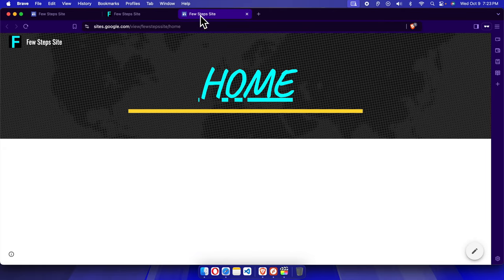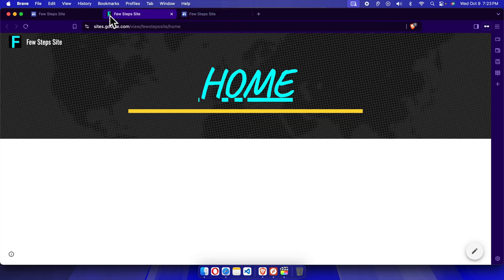And that's it guys. In this way we can easily change the favicon of our site which is developed using Google Sites platform. Thank you guys for watching the video.